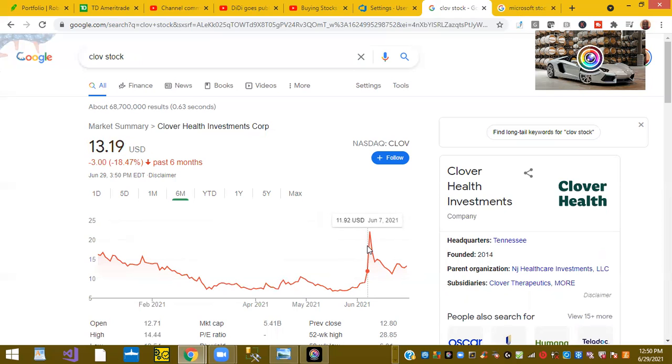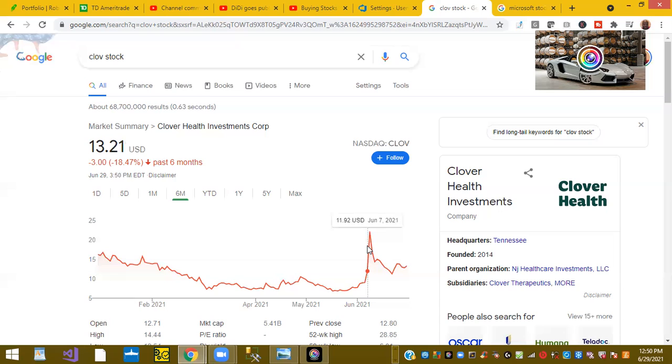And the only reason why I bring this up is because I was just on Clubhouse, and people say, oh, I bought 100 shares. And I'm like, oh, you bought 100 shares of Microsoft? They're like, no, I bought 100 shares of Clover. So if you're going to put a lot of money behind something, I would not put it on Clover. That's just in my humble opinion.